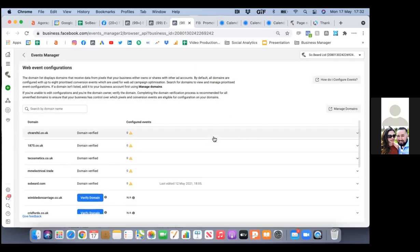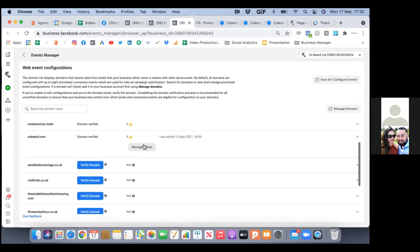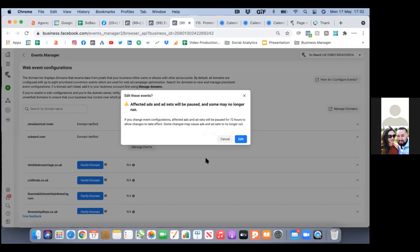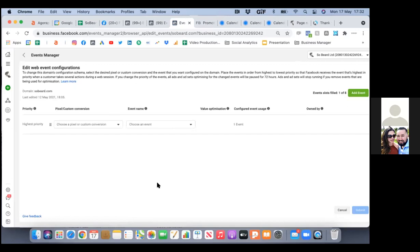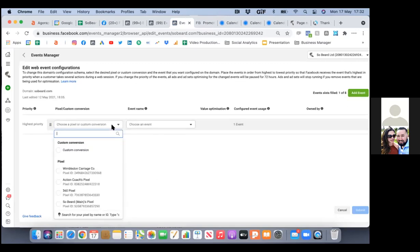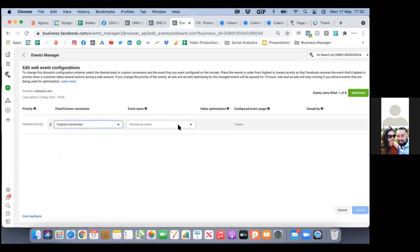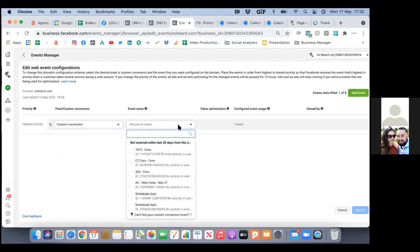This is where we'll line up the custom conversion with the actual event. We'll look at SoBeard — domain verified. Hit 'manage events.' We're going to add an event using the green button on the right. There are two dropdowns — we're going to choose our custom conversion, not the pixel. We're going with the custom conversion. Then on the right, choose an event — the one we just created, which was 'scheduled.'